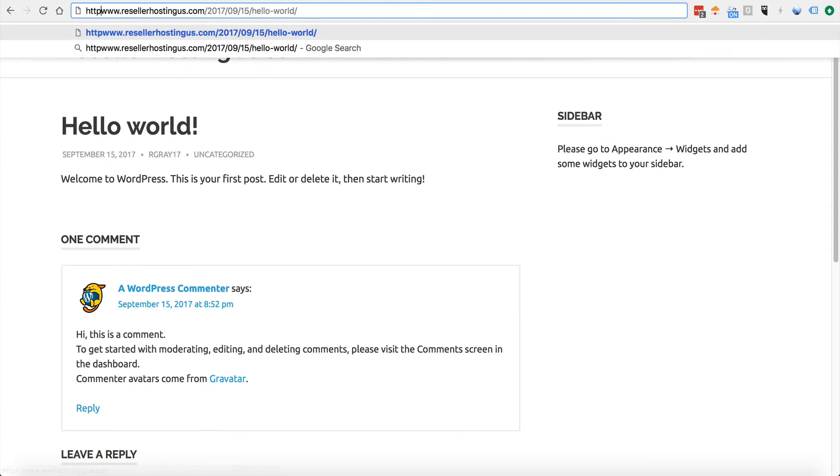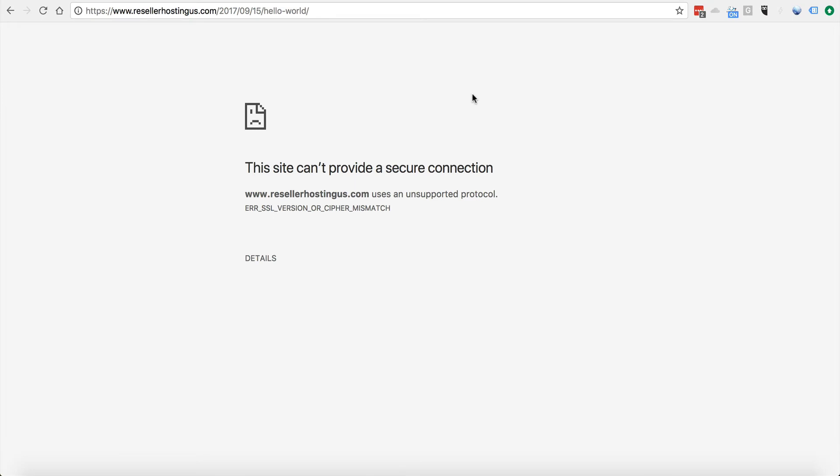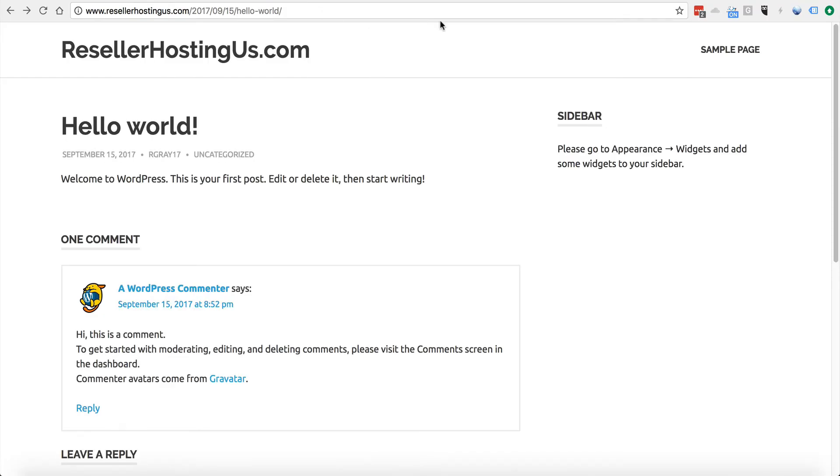Once again, if I go to HTTPS, I have to wait till that secure certificate generates. And so I'm going to give that a full 24 hours and check that again.